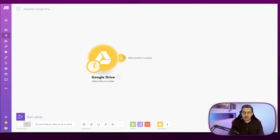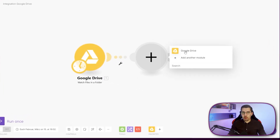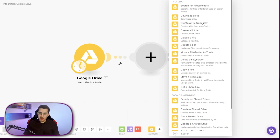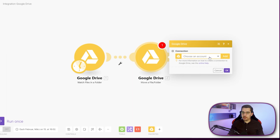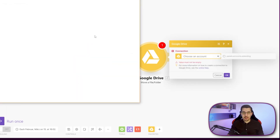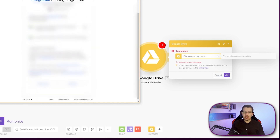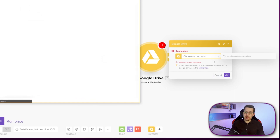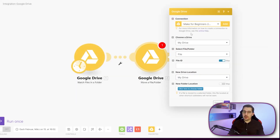By clicking the plus symbol next to it, you can add more modules to your scenario. For example, you can say you want to move a file to another folder. You choose the connection again — sometimes you have to extend the permissions because it's doing more actions than what you originally agreed on, so you might have to extend them. Don't worry about that; it's just a one-time thing and then this action will always work in the future.